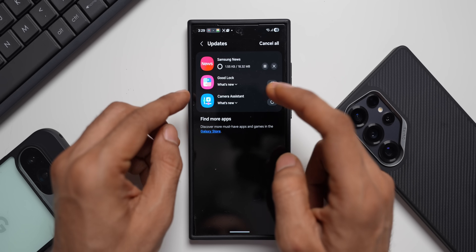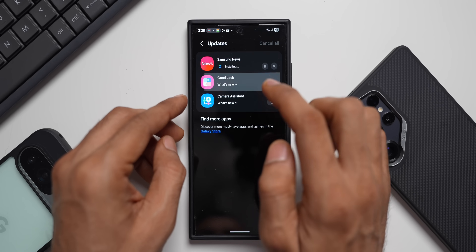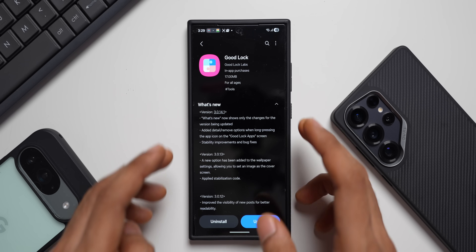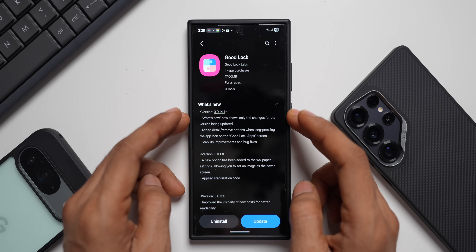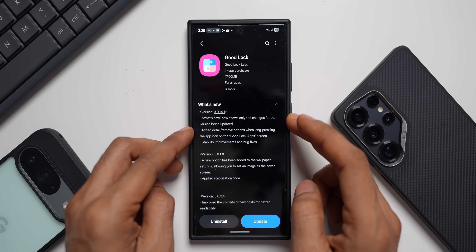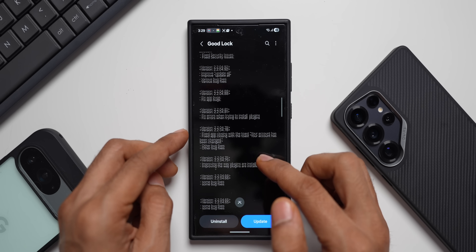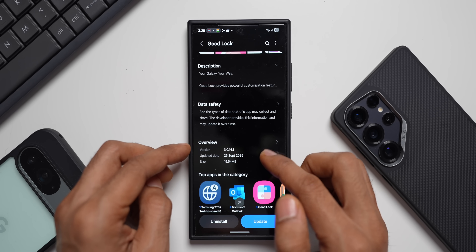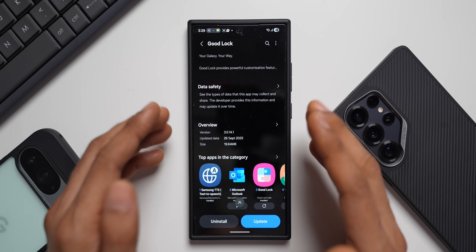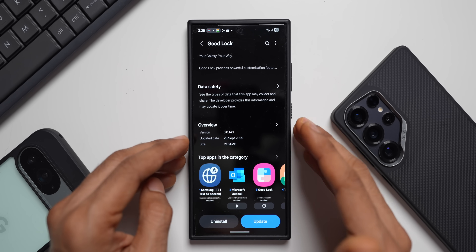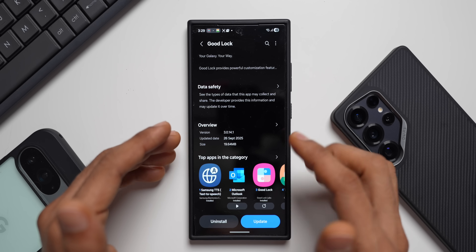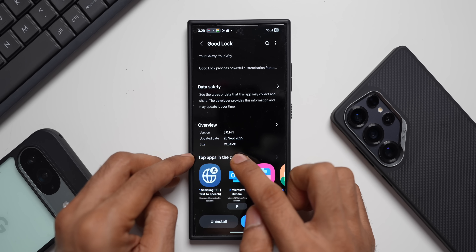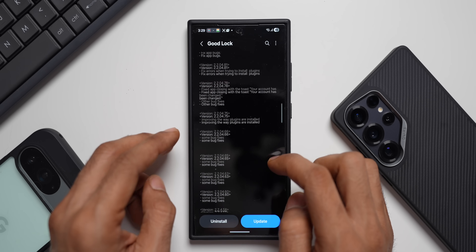Samsung News has nothing mentioned in the changelog either, so I'll just update that. Then comes the Good Lock application — there is something new added here. The latest version is 3.0.14.1. The update was initially released on September 26th, though it gets delayed in some countries. The size is 19.64 MB.